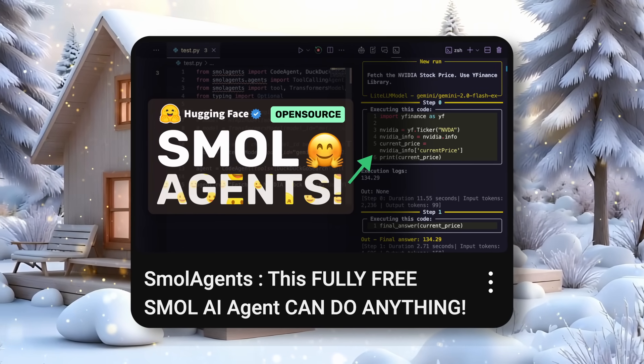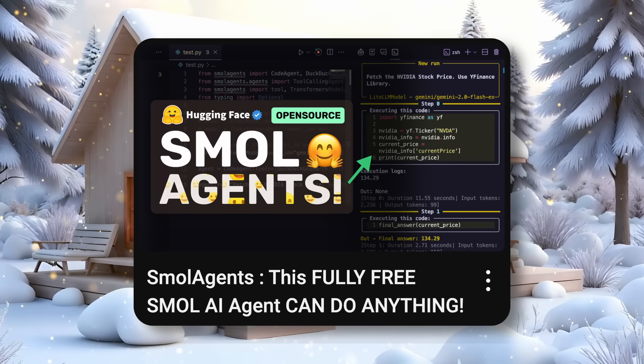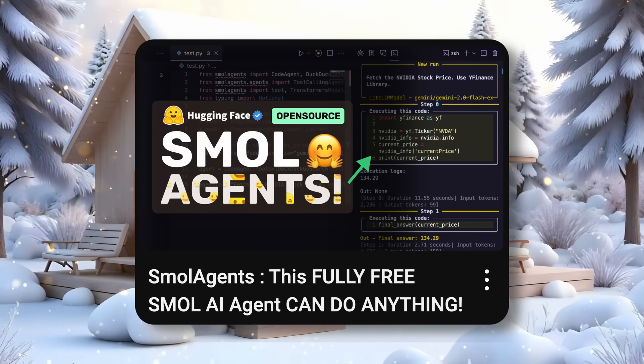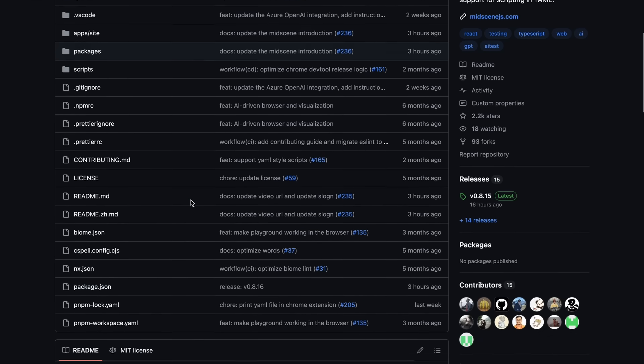But today, I have one such AI agent that can control a whole web browser and do whatever you ask it to do. This AI agent is called MidScene.js.